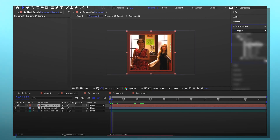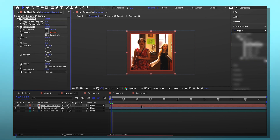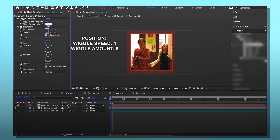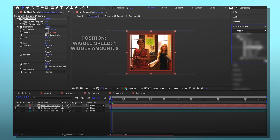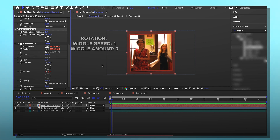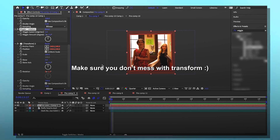Now we're going to do the actual panic ink. You look up wiggle, and there are two versions I use: wiggle position and wiggle rotation. For wiggle position, the wiggle speed I keep at one and the wiggle amount I put at five. For wiggle rotation, I keep the wiggle speed at one again but the wiggle amount I put at three — I change this every so often because the rotation can be a bit much sometimes.